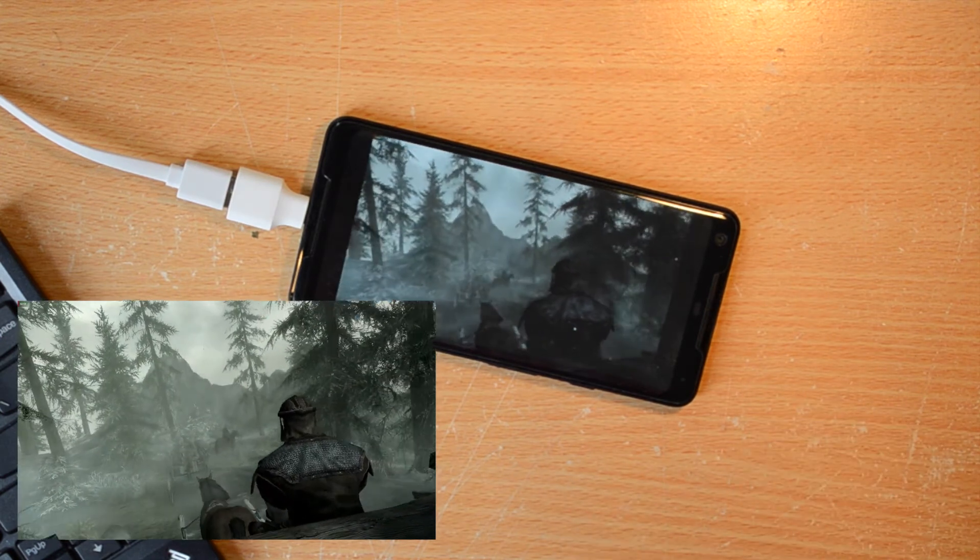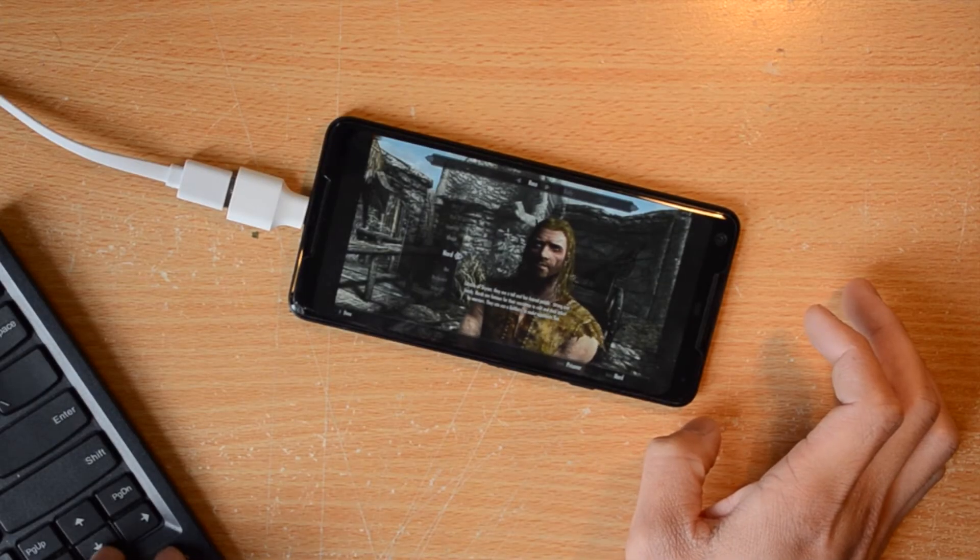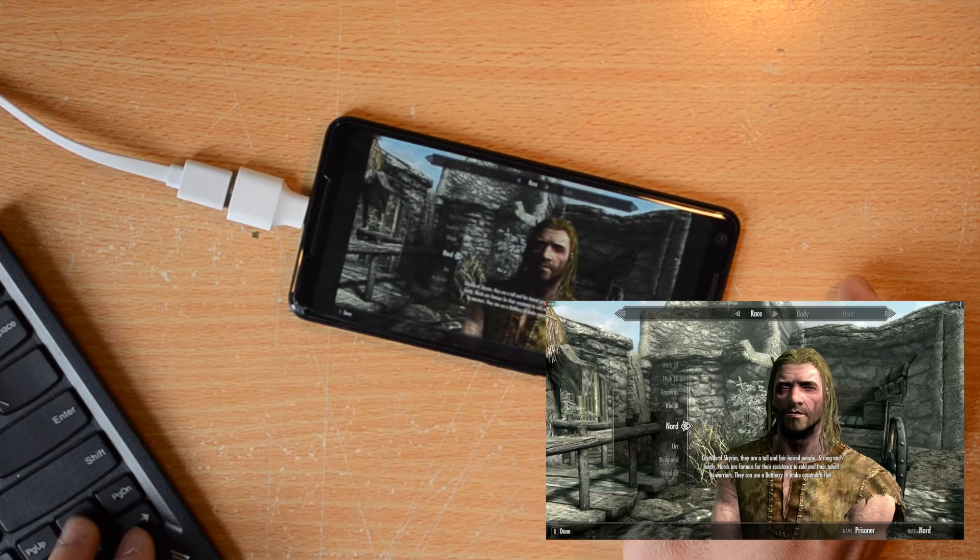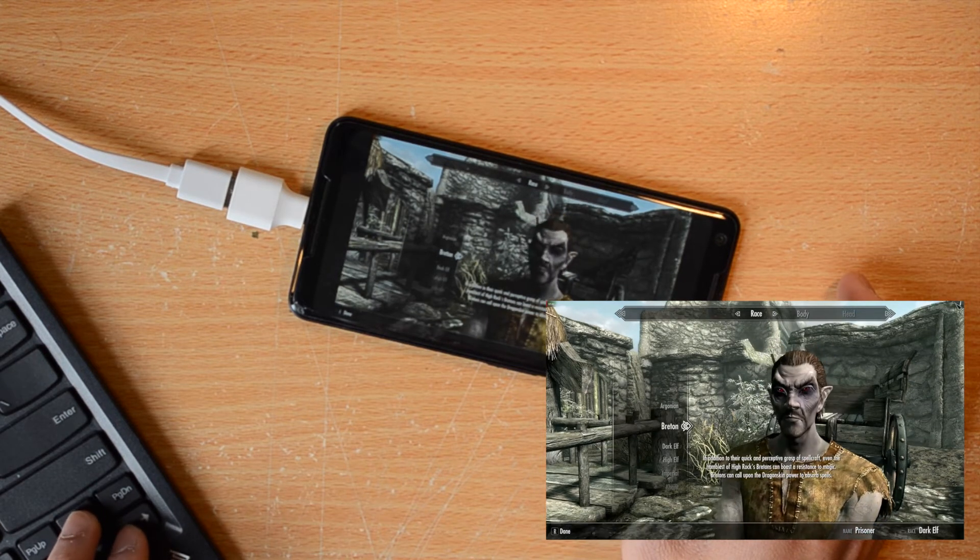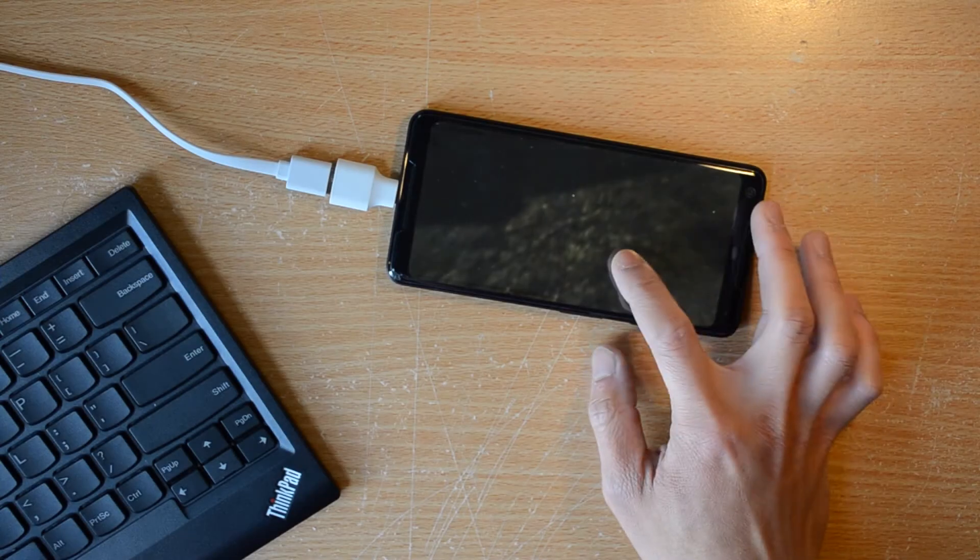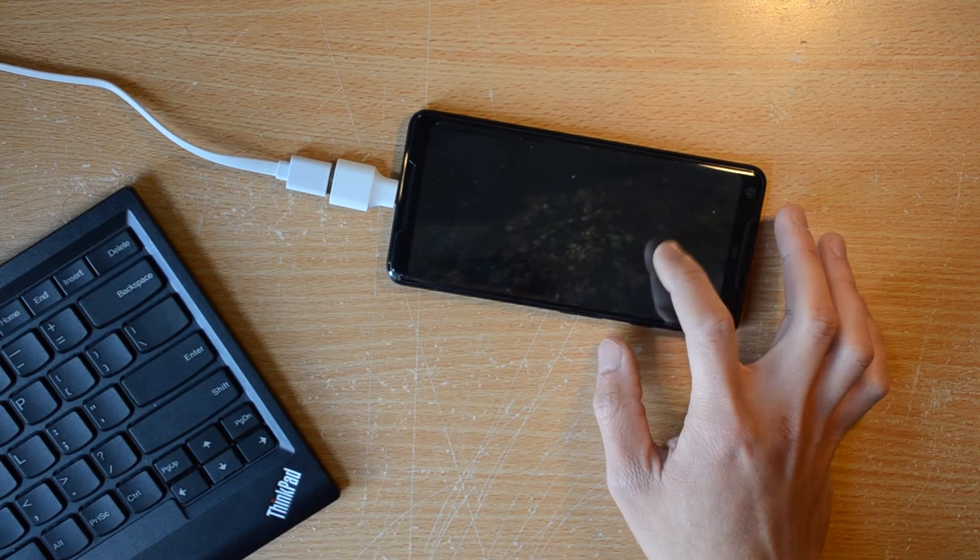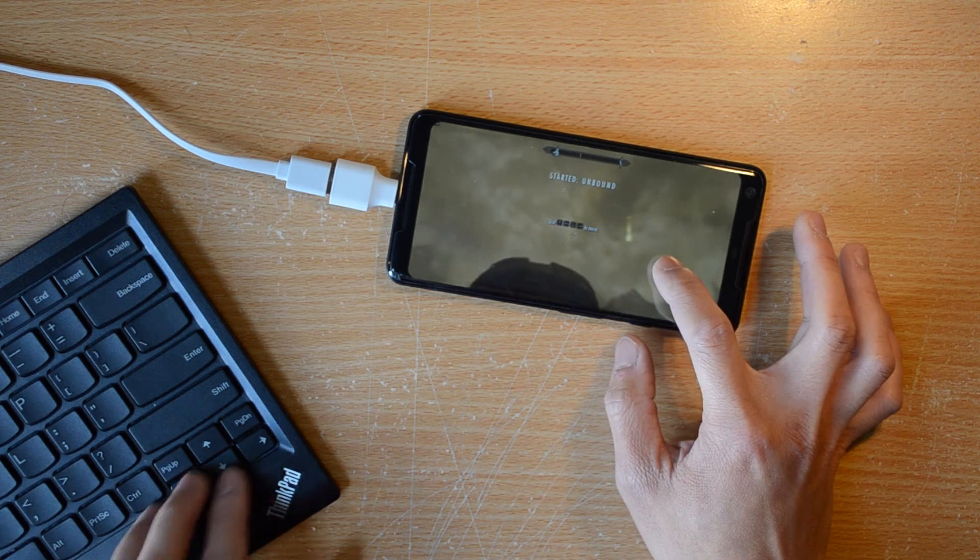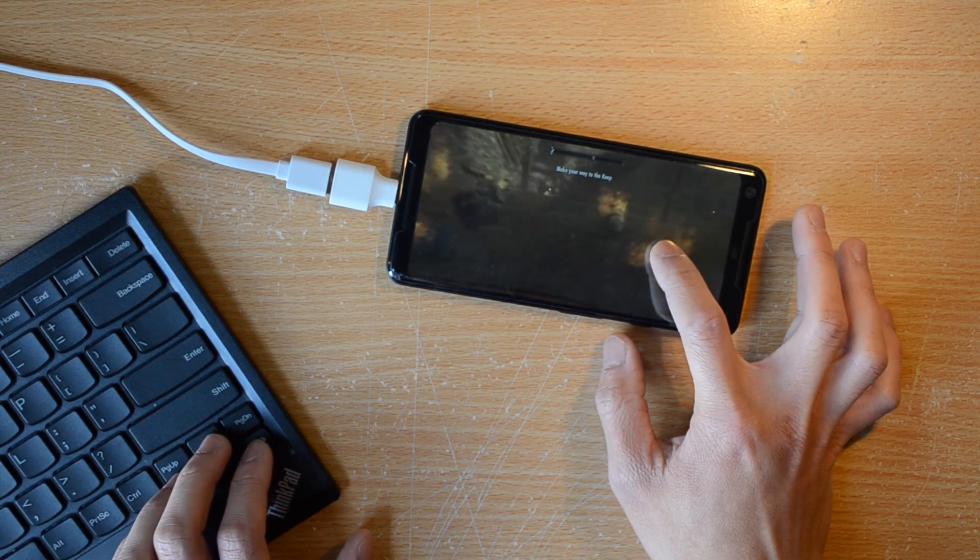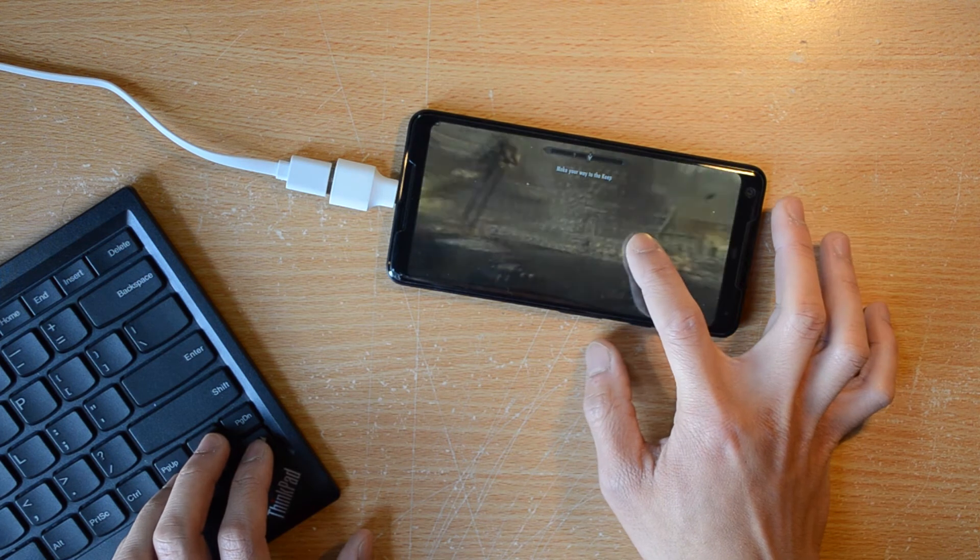You don't really start to notice a problem until you get past the character creation section and realize you can't move. It took me a while to figure out, but for some reason, the letter keys on the keyboard will not register. Instead, you must use non-letter keys to control your player, so I made the arrow keys control movement and the surrounding keys other functions.